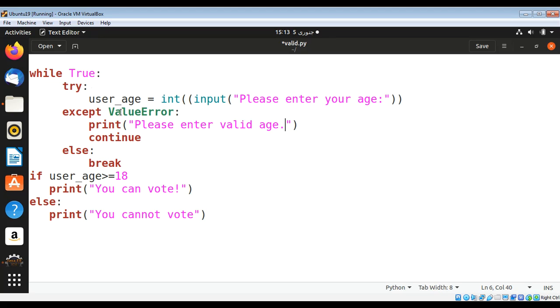If the person enters a valid age, we will break by going to the else block, and then we can check the age and print these messages.